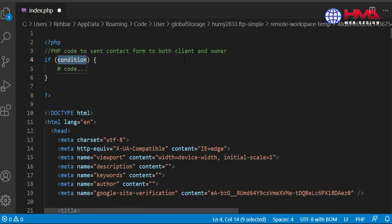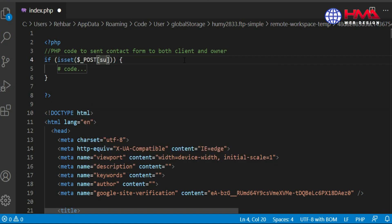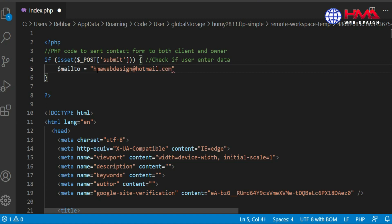First of all we have to write the if condition. Inside the if condition, write the isset function, and inside the isset function: dollar underscore POST submit. This isset function will check that if the user has entered data in the form. This variable will check the user data, and if the user has entered any data in the form, then the code inside this if condition will be executed.